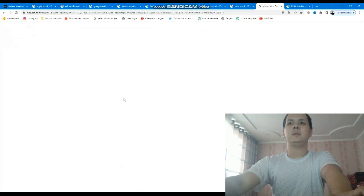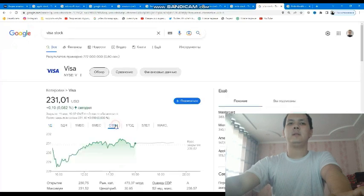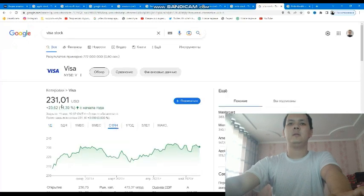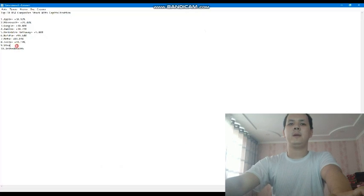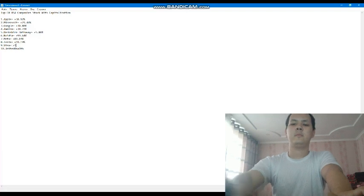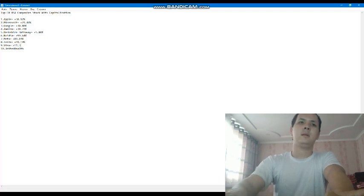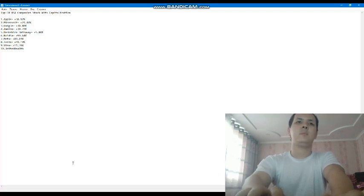Next is Visa. Visa currently has 11.39 percent profit in the current year.